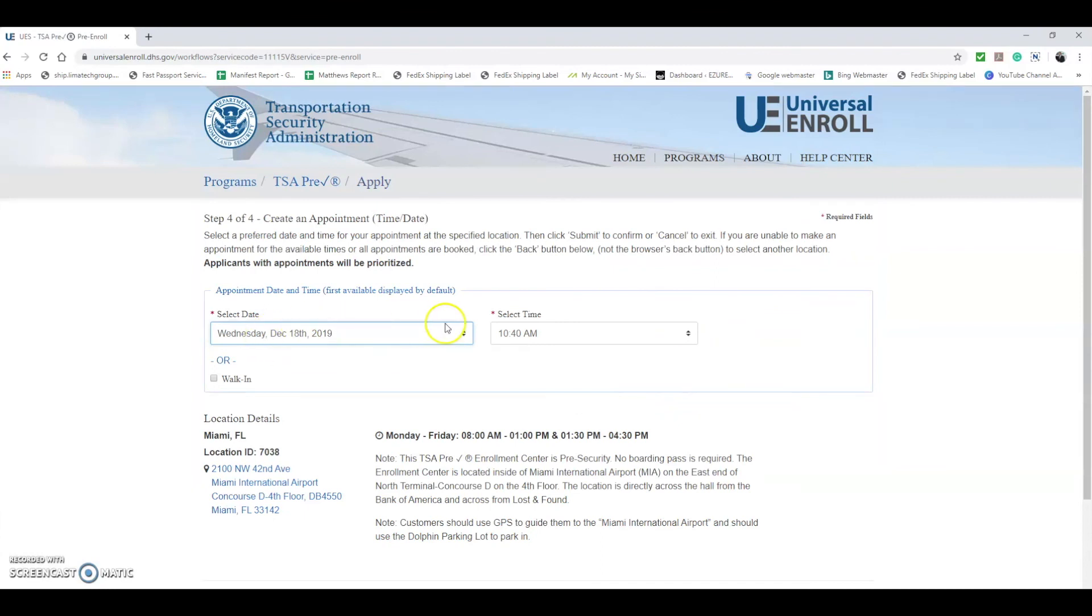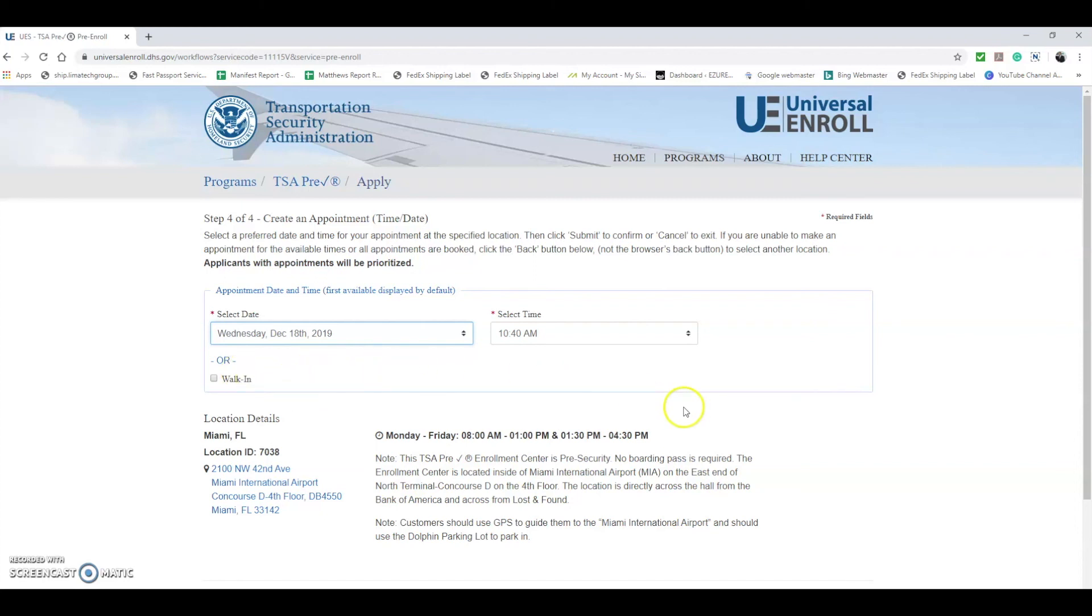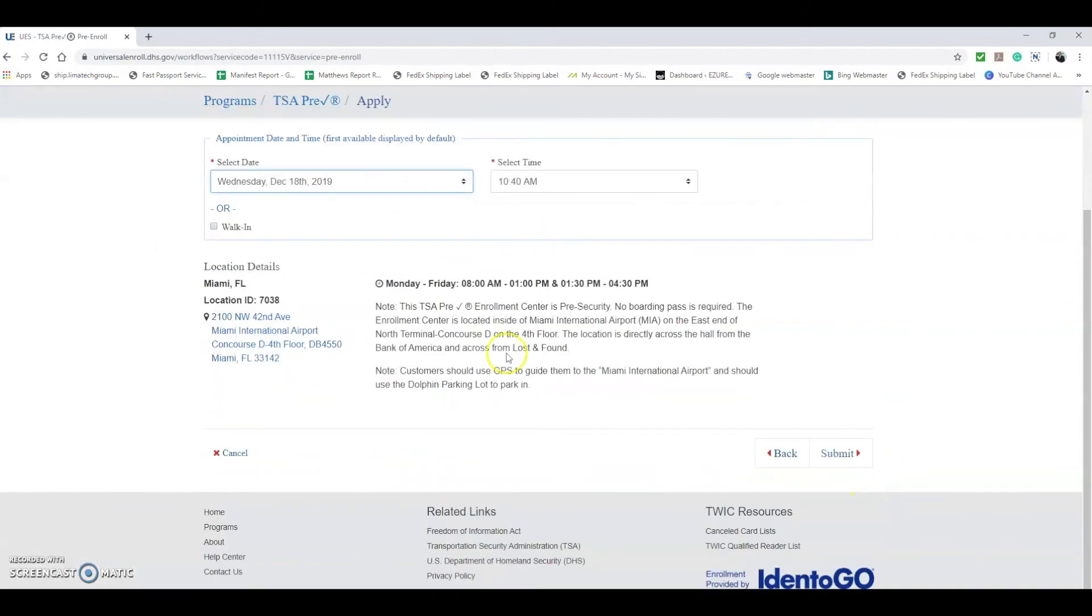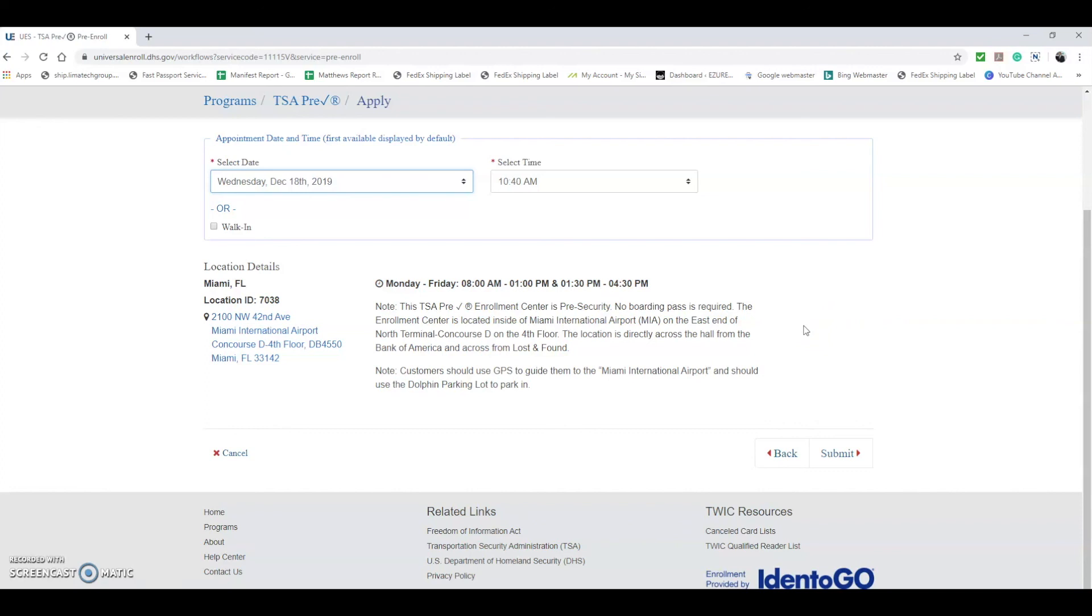From here you can confirm the date and time, or you can select walk-in if your date or time is unsure. You can select walk-in, but people with appointments do get priority. Let's say I do select one of these. What I would finally do is hit Submit to confirm the application and confirm the time that I have to go for the formal interview.